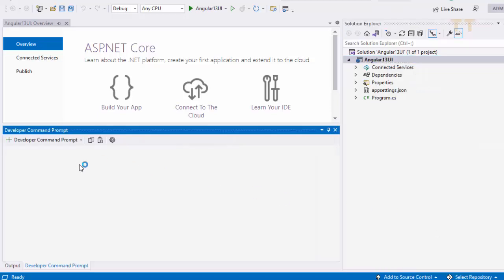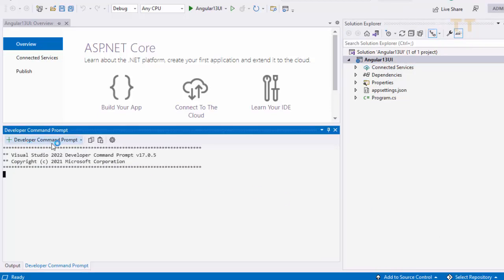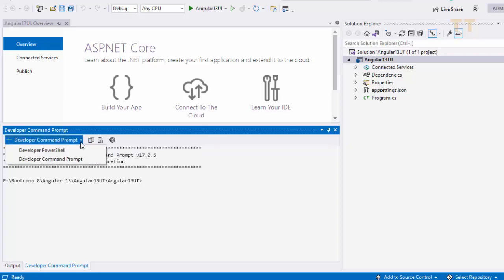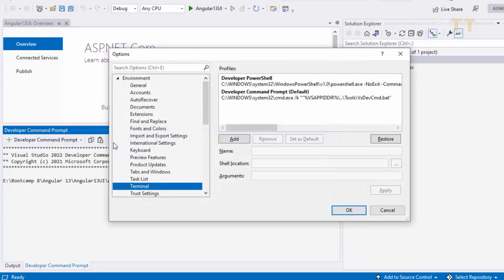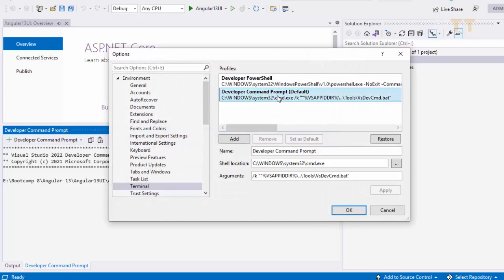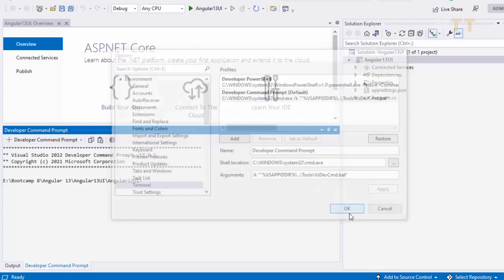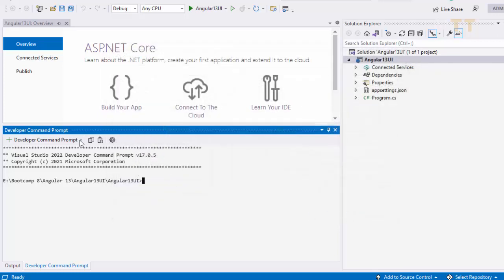Now you should see developer command prompt. Here you have two options. If I click on this drop down you have two options. That is developer powershell, developer command prompt. Sometime powershell is by default selected. So you need to change it to command prompt. So best thing is click on setting. Select developer command prompt. And say set as default. Say ok. So we are in angular13ui solution and angular13ui project folder. So we are done with step 2.